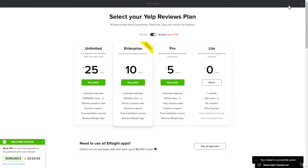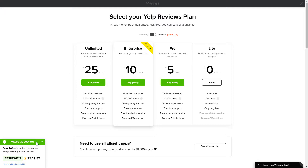The next step is to choose your subscription plan. You're very welcome to start with Lite, but keep in mind that your 20% discount is valid only for 24 hours.